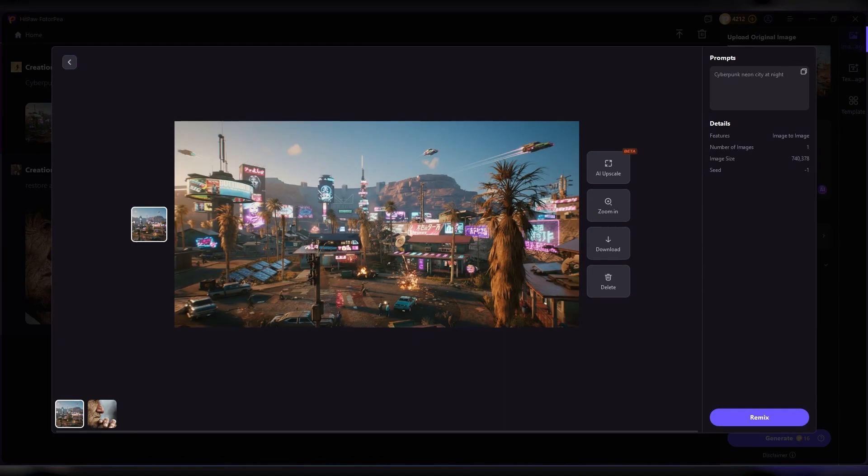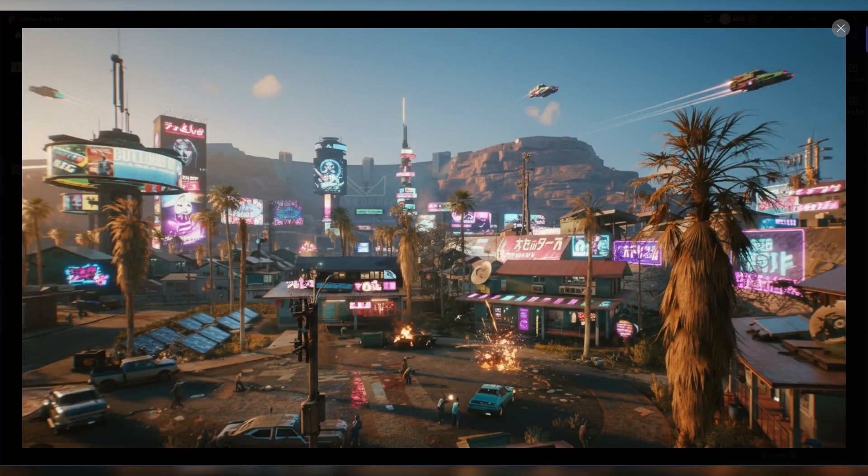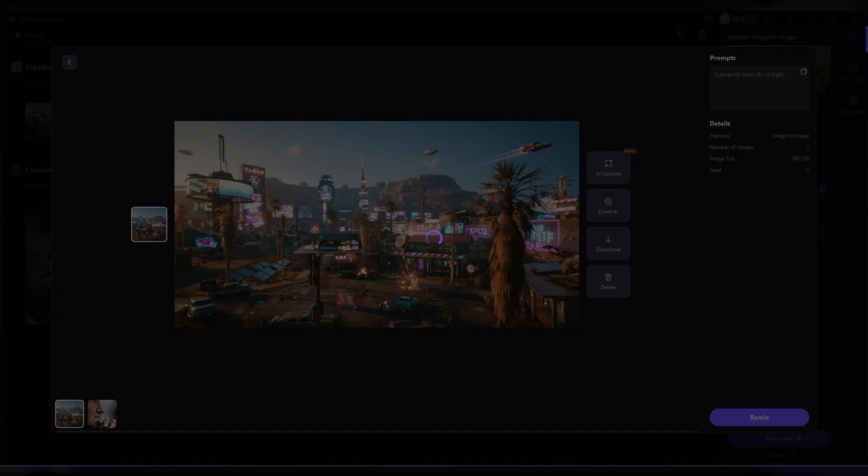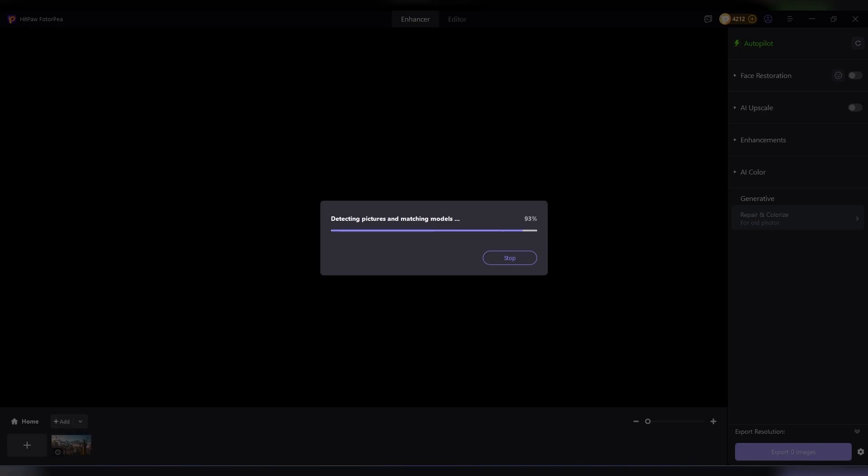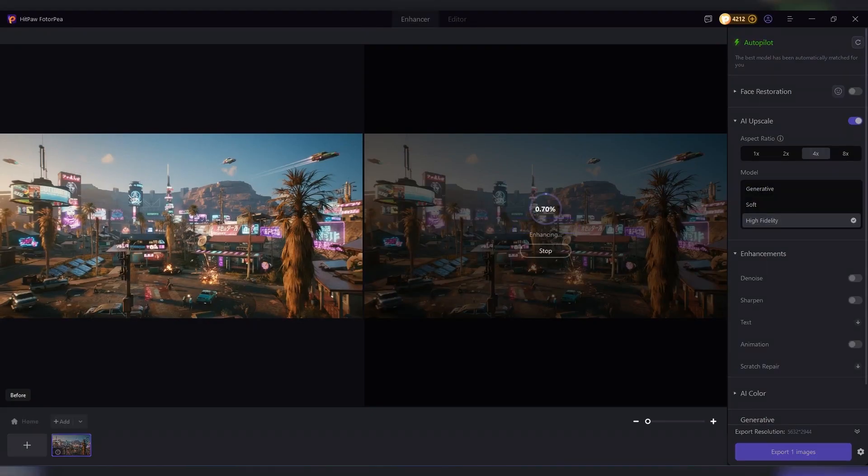For content creators, this is huge. Instead of buying stock images or spending hours trying to design visuals, you can instantly create unique backgrounds, thumbnails, or social media content. For marketers and e-commerce sellers, you can use AI generation to showcase products in creative scenarios without expensive photo shoots.